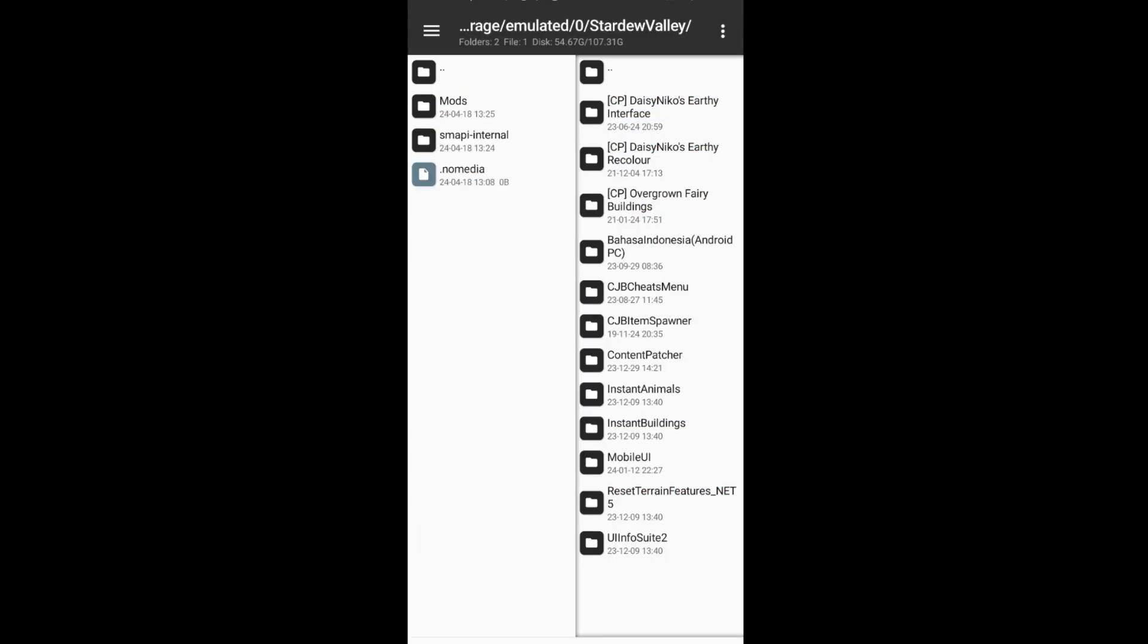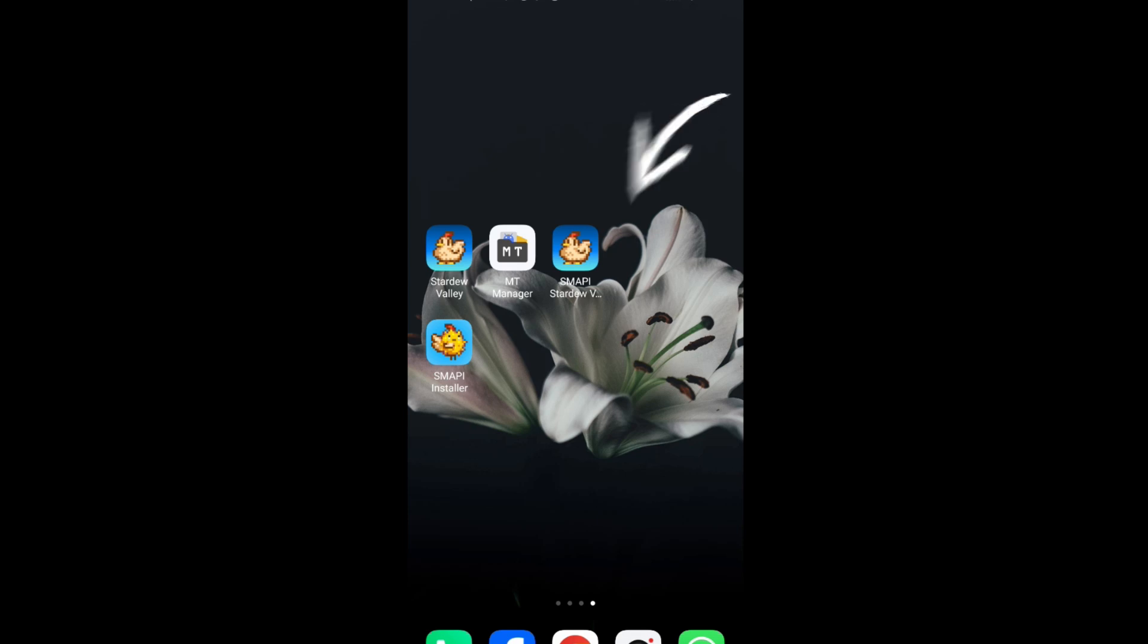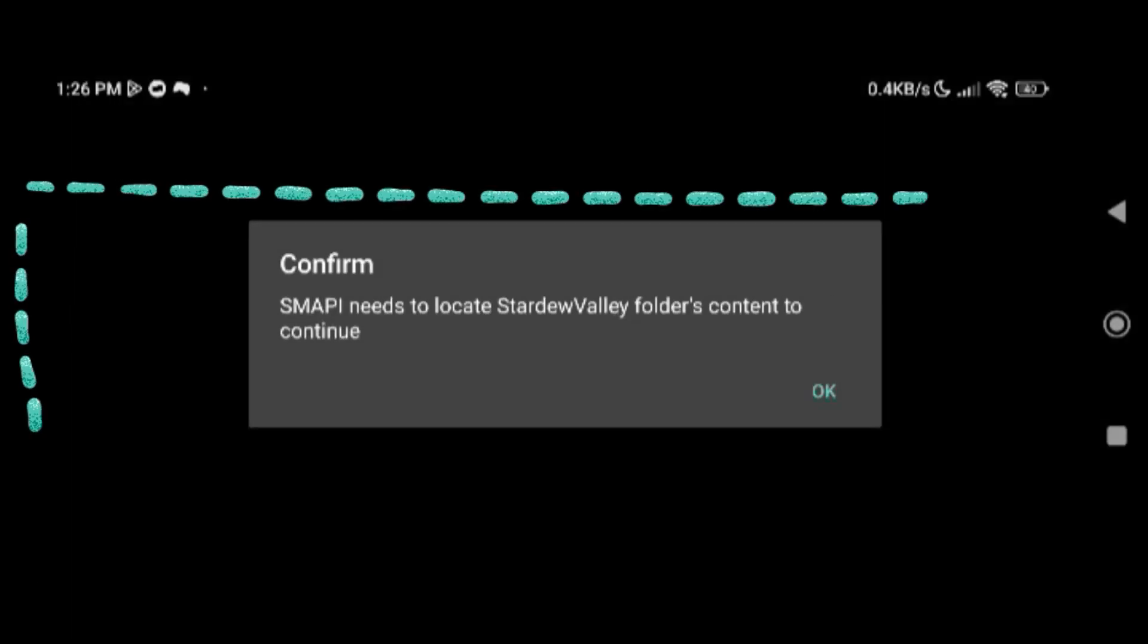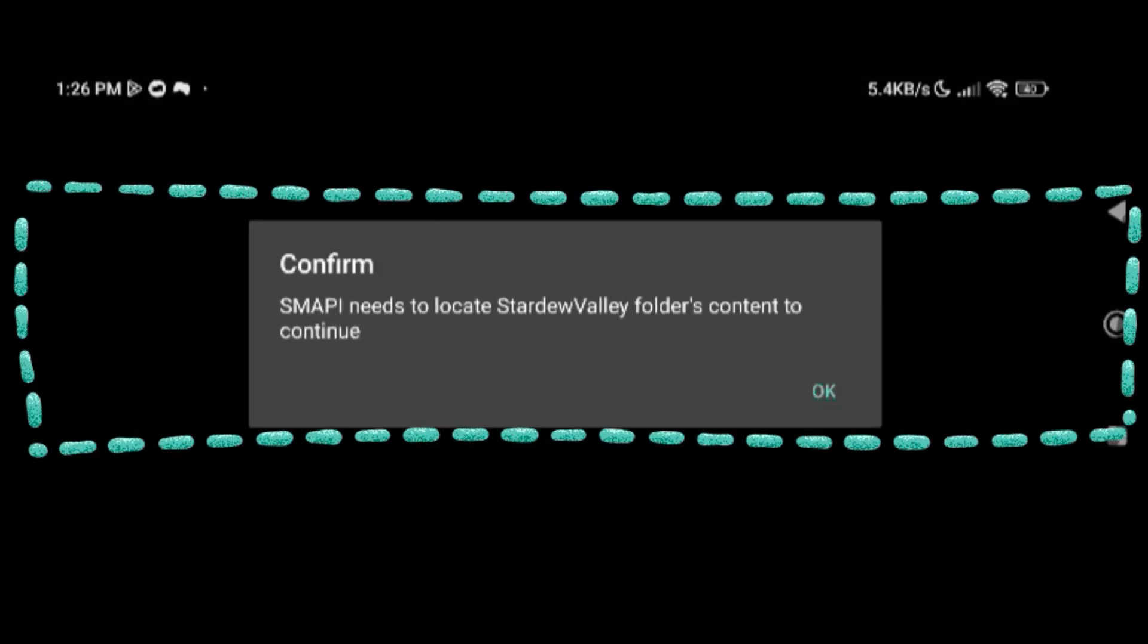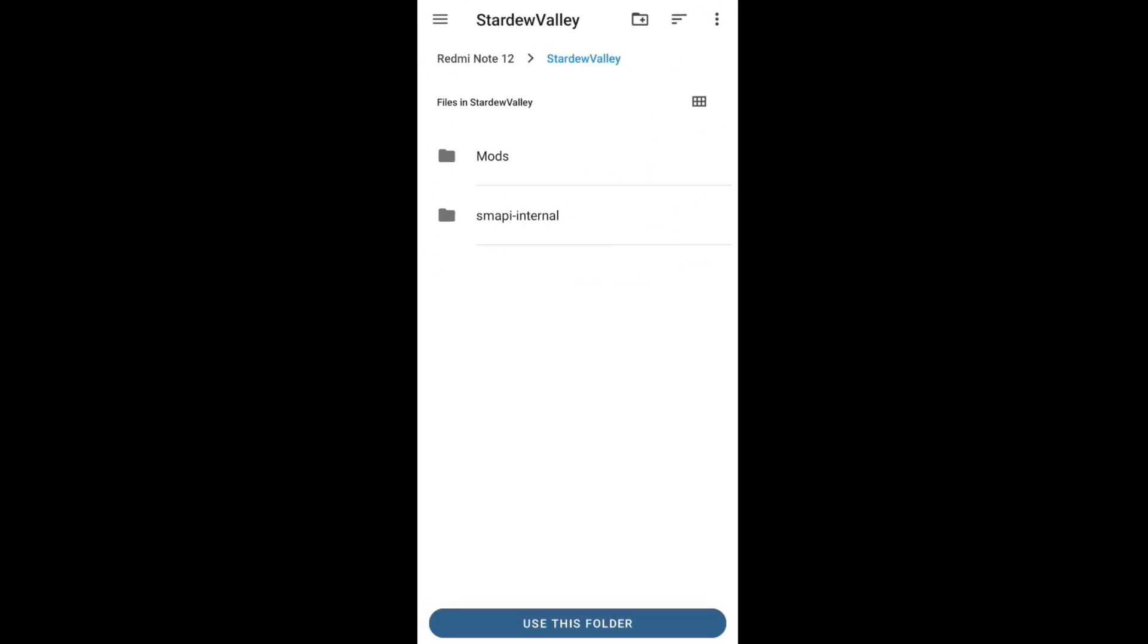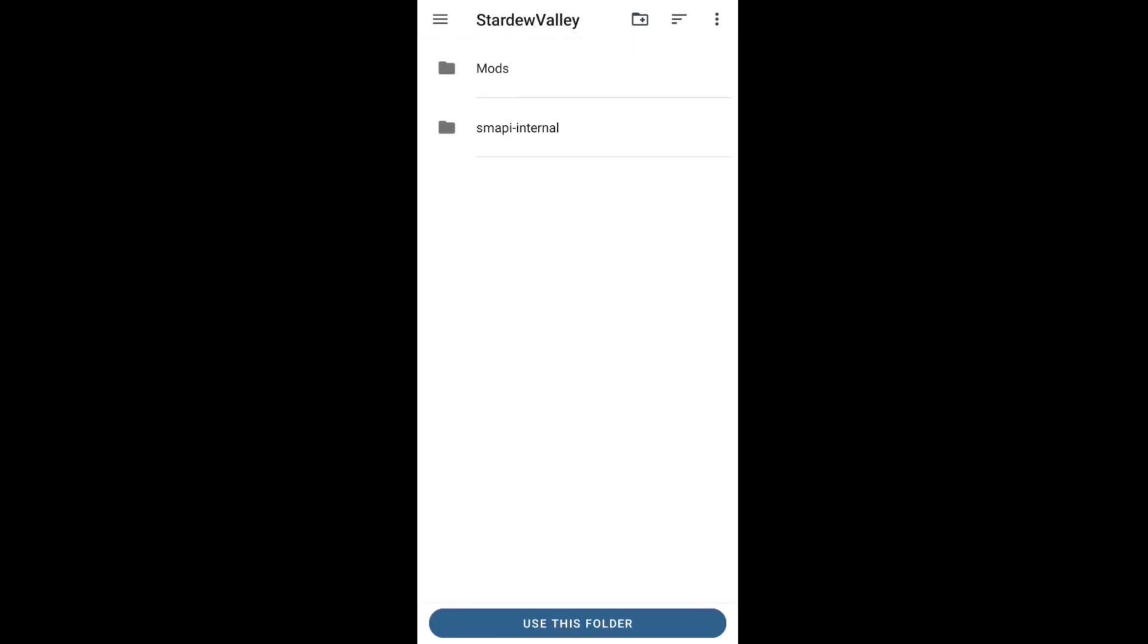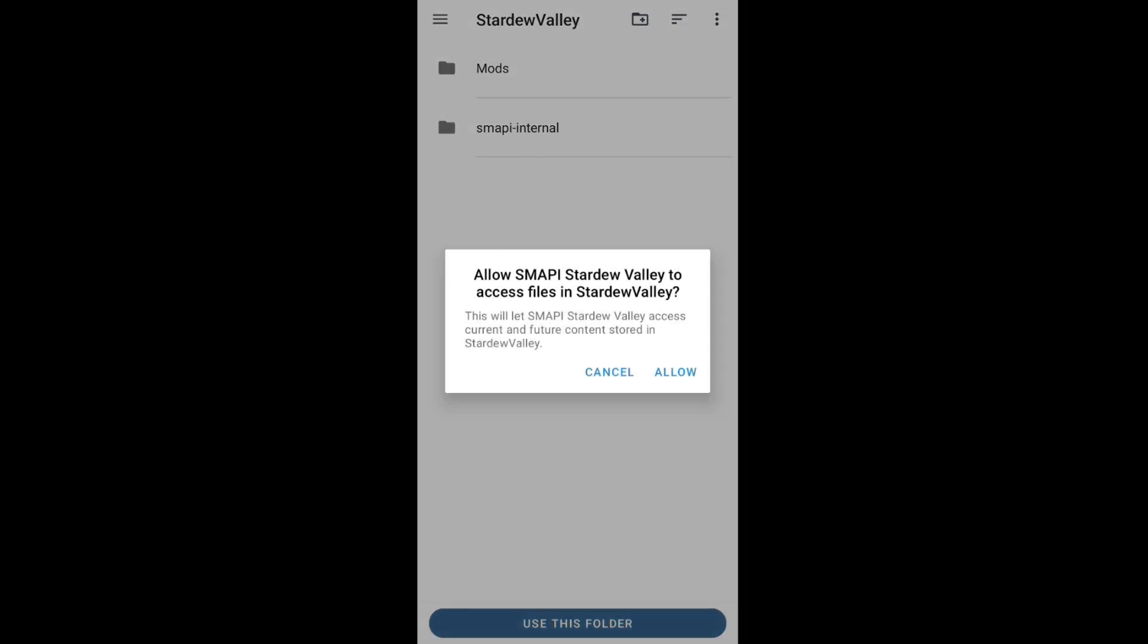If everything is done, reopen SMAPI Stardew Valley. Wait for the popup, may be migrated as in the video, not farm migrated. Press OK on the dialog and we are going to go to the built-in file manager. Select this folder according to the video, Stardew Valley most outside, and press use this folder.